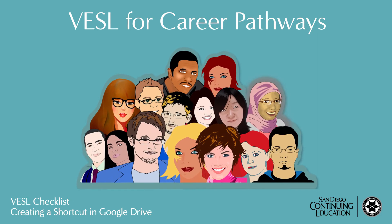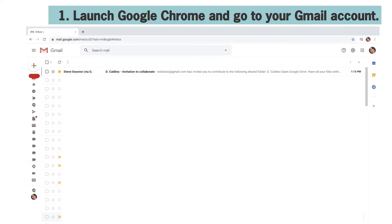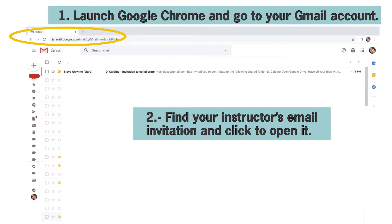How to create a shortcut in Google Drive. Launch Google Chrome and go to your Gmail account. Find your instructor's email invitation and click to open it.